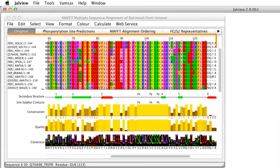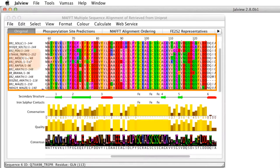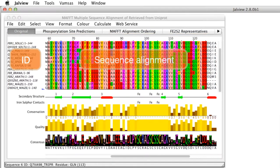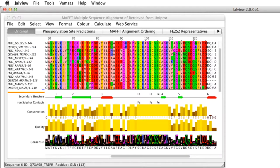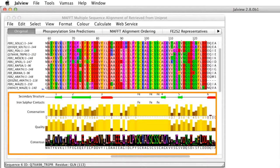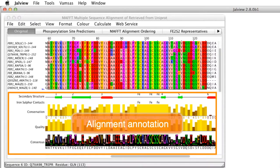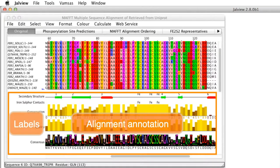Within the sequence alignment panel there is a sequence ID panel and a sequence alignment area. Below this there is an annotation panel with an annotation alignment area and an annotation label area.